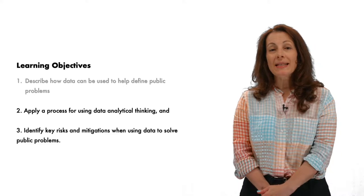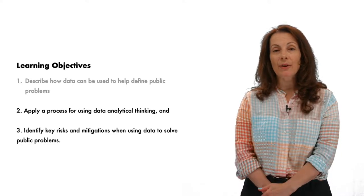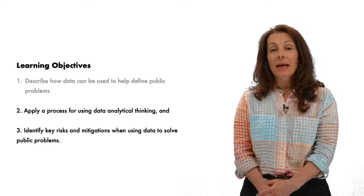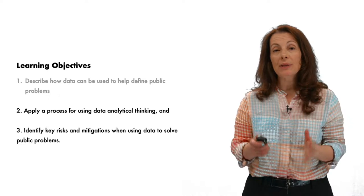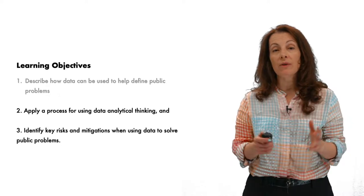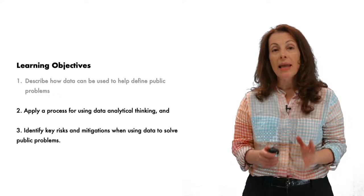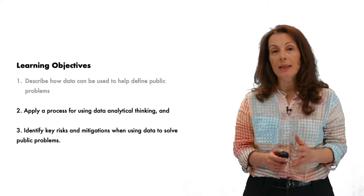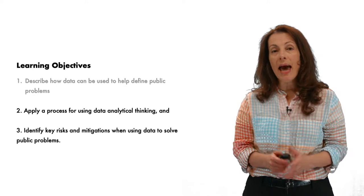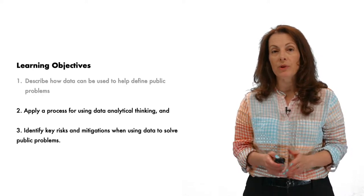Welcome. Hi, my name is Beth Novak. This is the continuation of data analytical thinking. In the last module, we covered how data can be used to define public problems. Now, we will apply a process for using this skill and identify the key risks when using data.